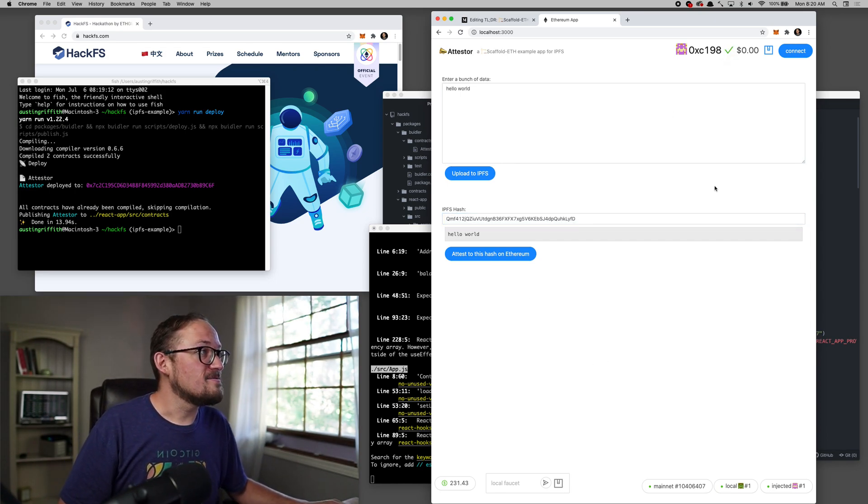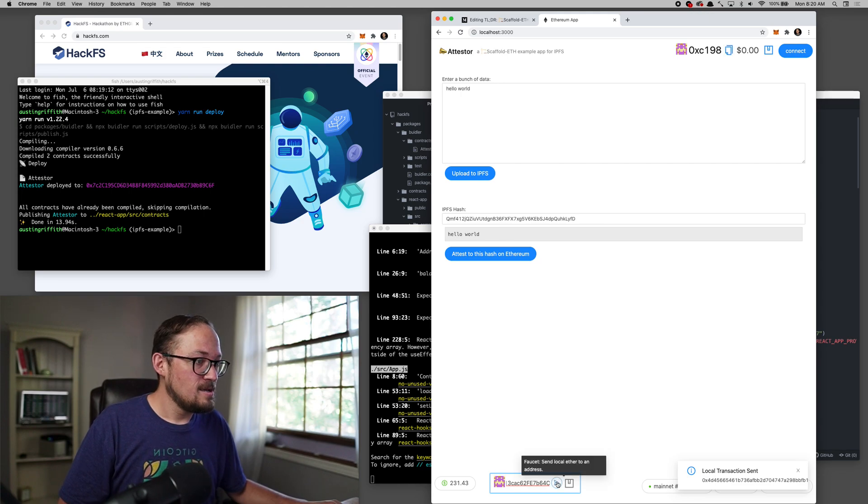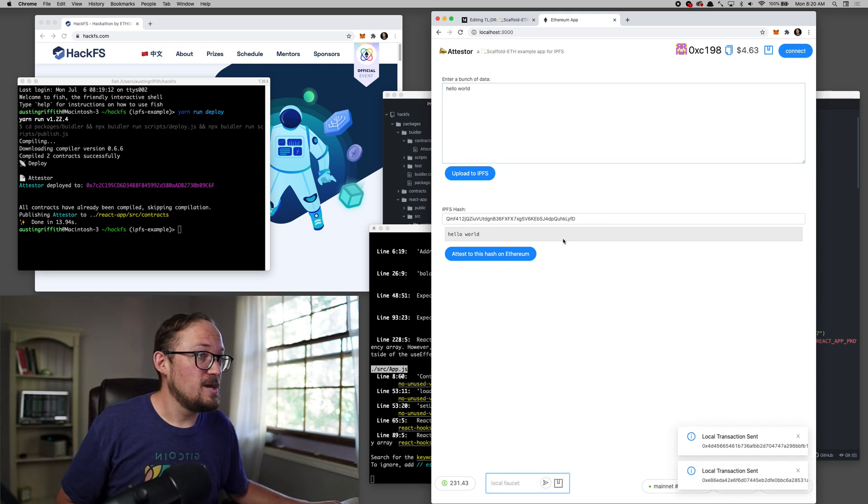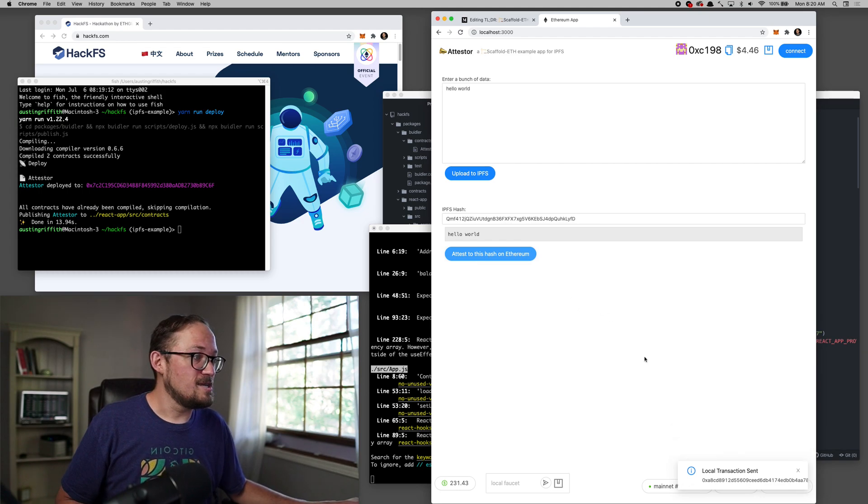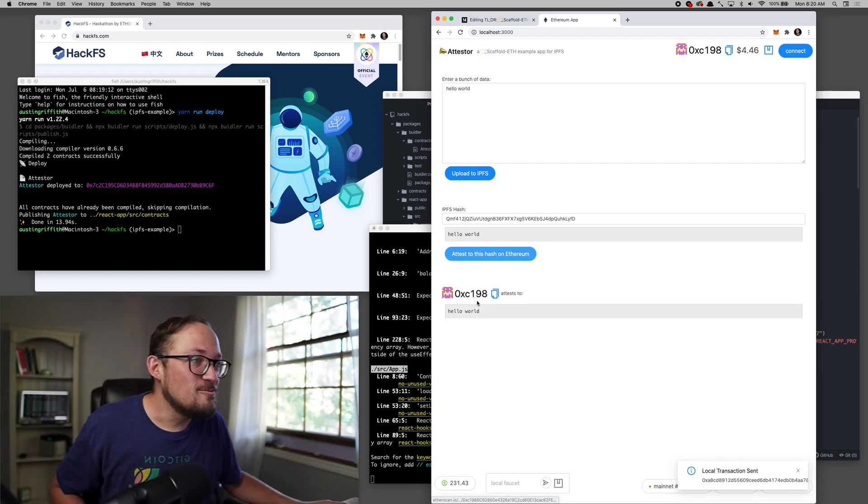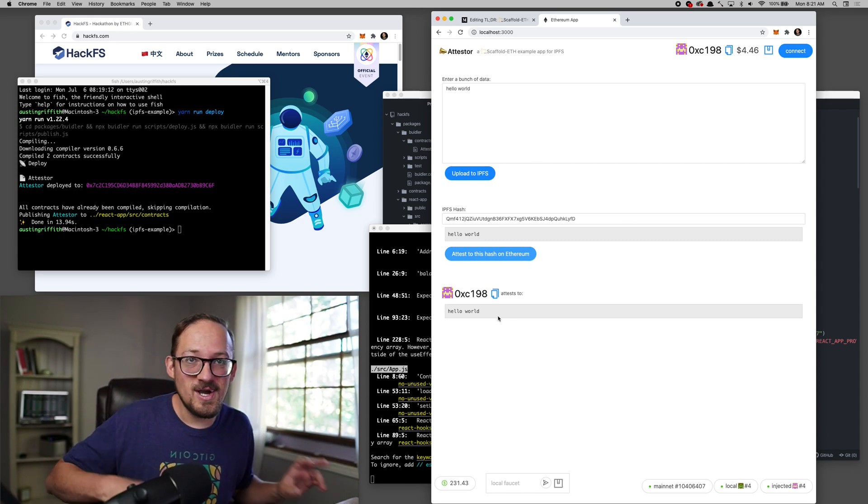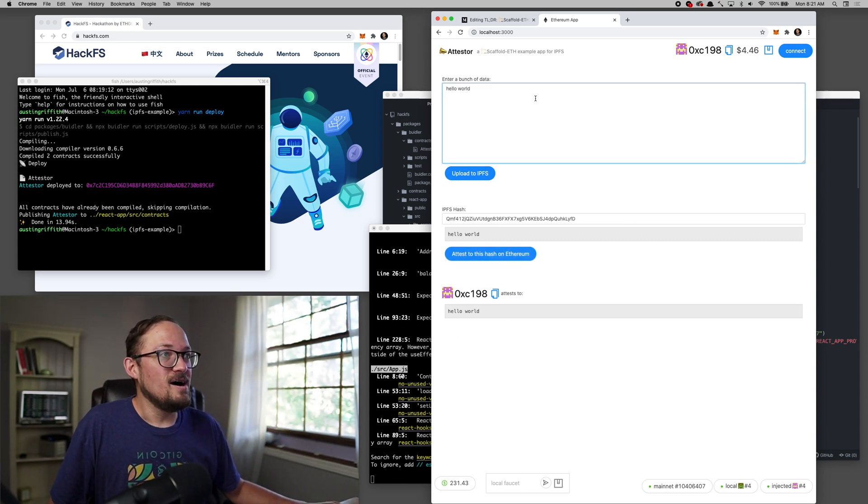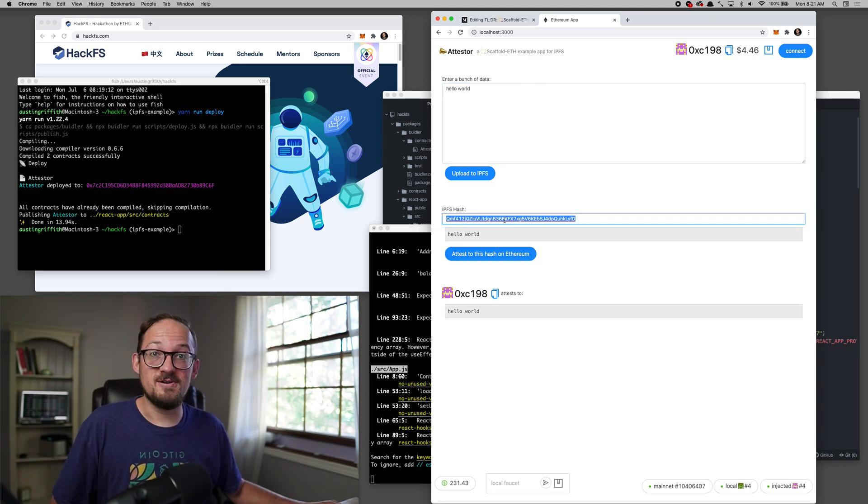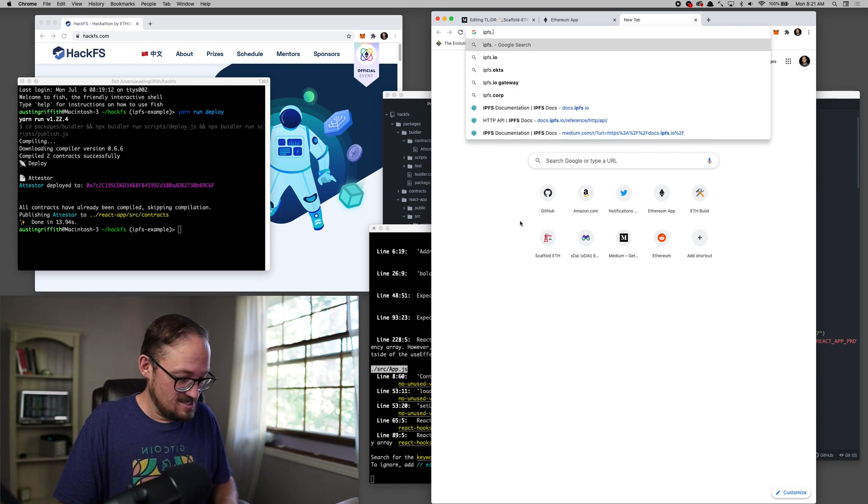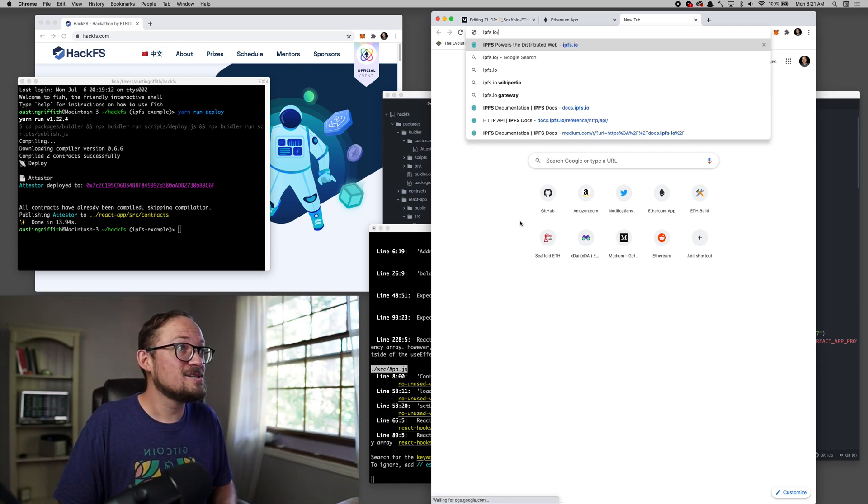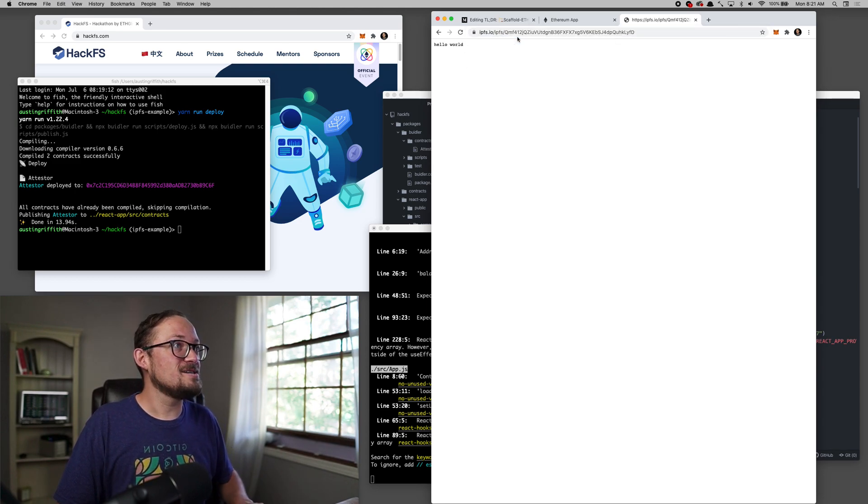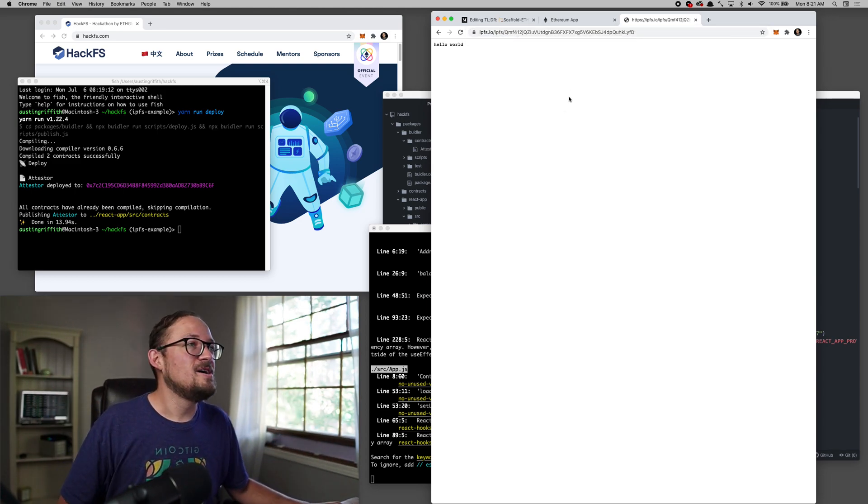And then when I'm ready, let's give this guy some money from the faucet. This is a burner address. You can connect to MetaMask. We'll do that in a second. And then I can attest to that on chain. And there we go. C198 attests to hello world. So what all just happened there, we uploaded to IPFS, IPFS returned us back the hash and we could go to IPFS.io/ipfs. And then you give it whatever your hash is. And there we go. There's hello world.